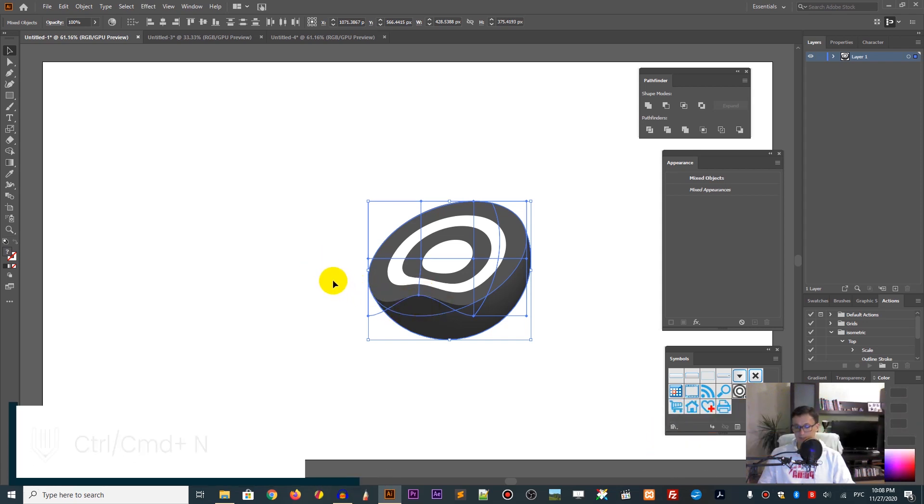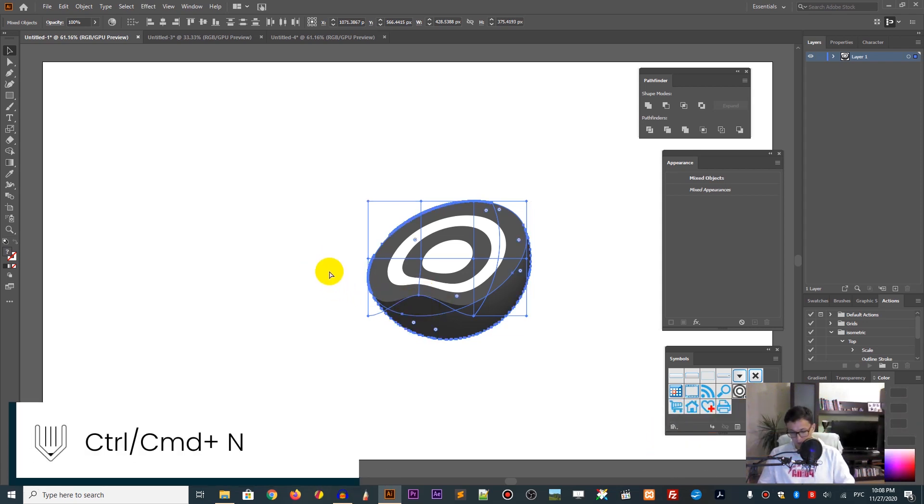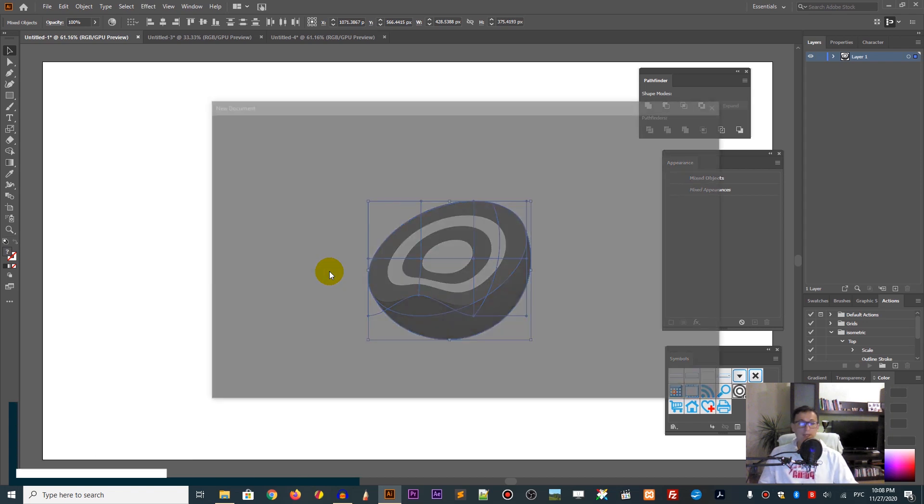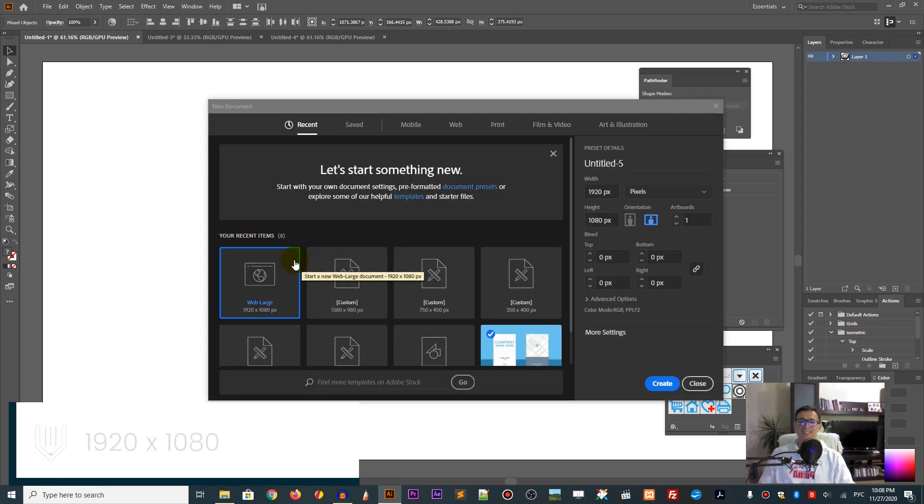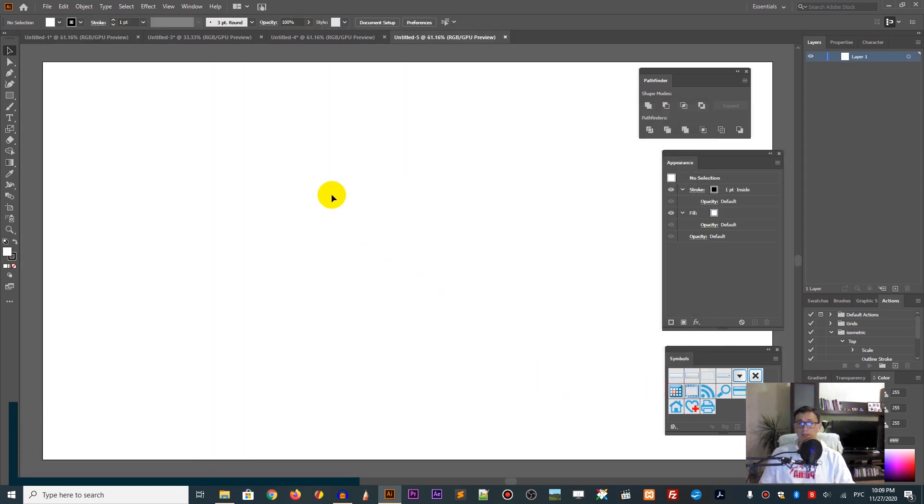Let's start with a new document. Press Ctrl+N or Command+N to bring up the new document panel. I am designing on 1920 by 1080. Click Create.